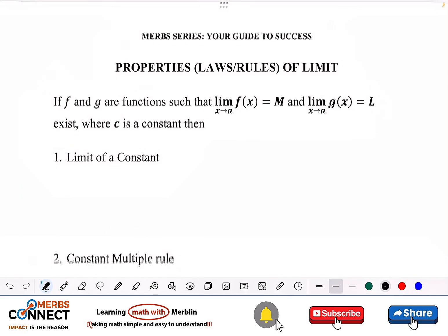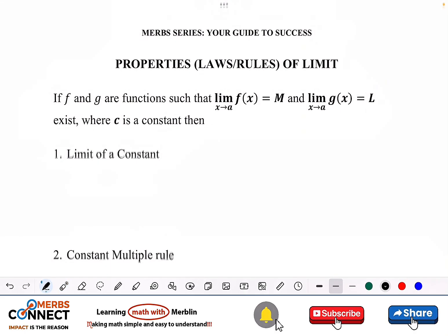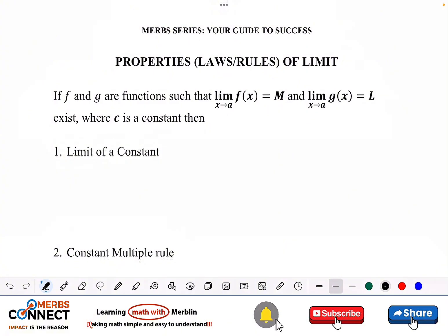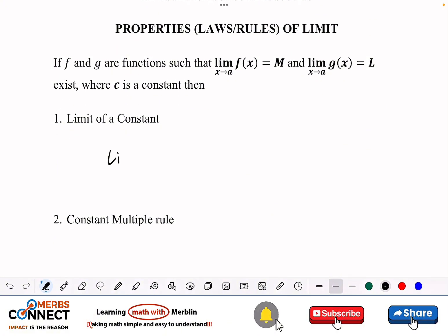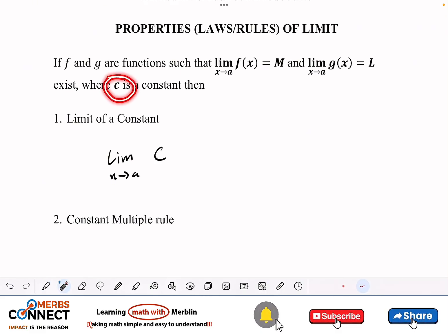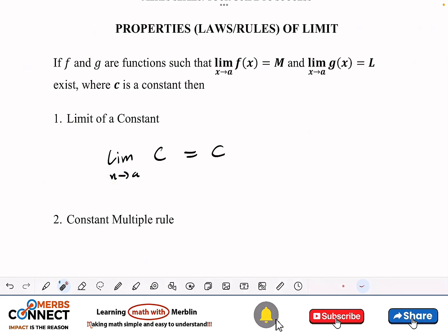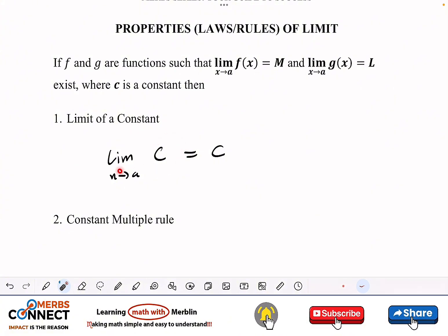The first property is the limit of a constant. If I want to find the limit as x approaches a of a constant c, this is equal to c. The idea is that no matter what value x is approaching, since the constant does not depend on x, the value does not change.